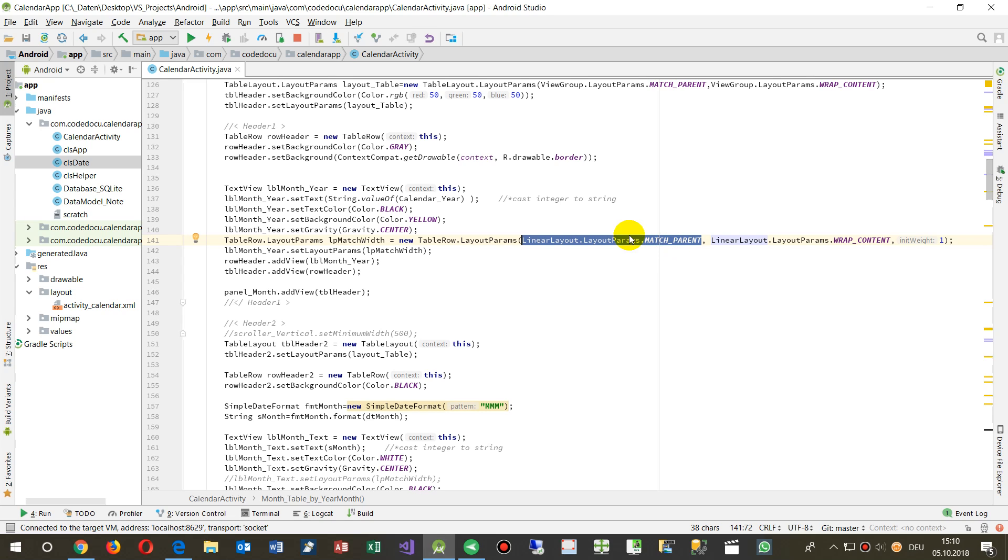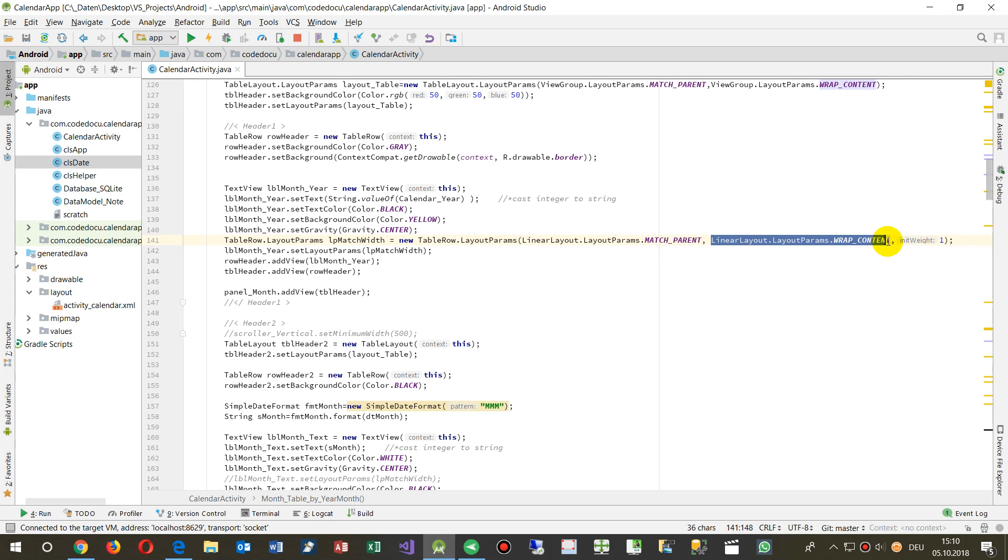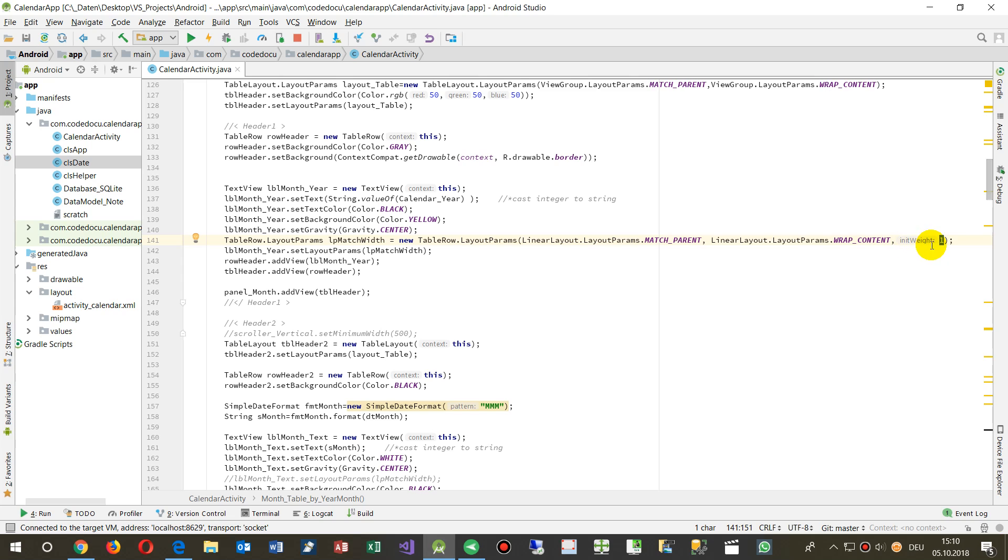The second one is the height—we say we need wrap content, and the last one is one, which means this is 100 percent, make the inner content to 100 percent like in HTML. When we have created it, then we say to this label which I dropped in there, we say set layout parameters.